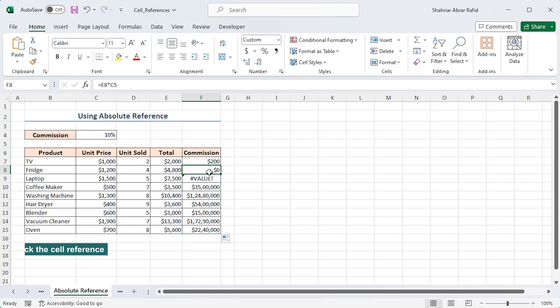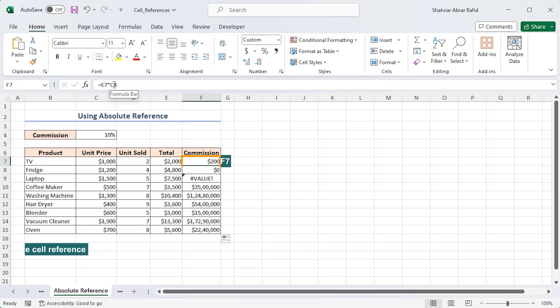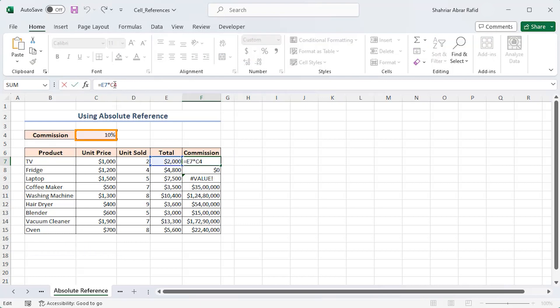To solve this problem, we have to lock the reference of C4. Select cell F7, go to the formula bar and select the cell reference of C4. Press the F4 key once on your keyboard, and two dollar signs will appear.